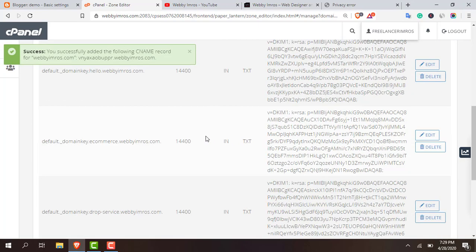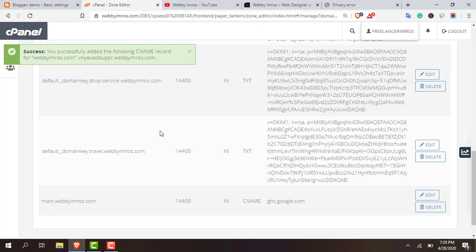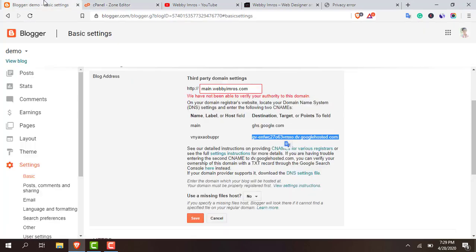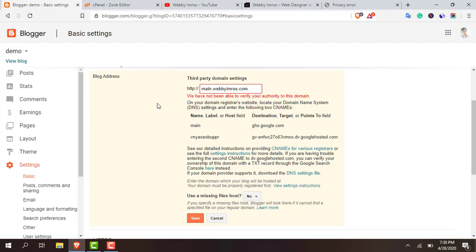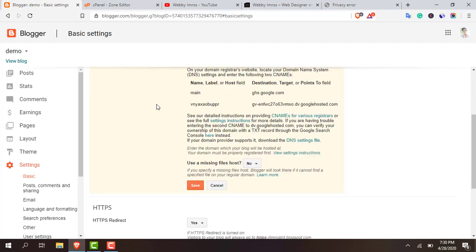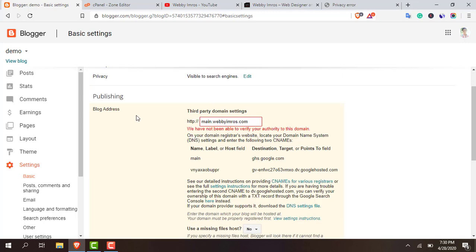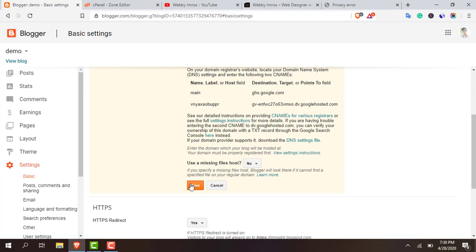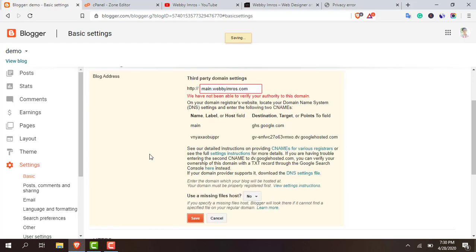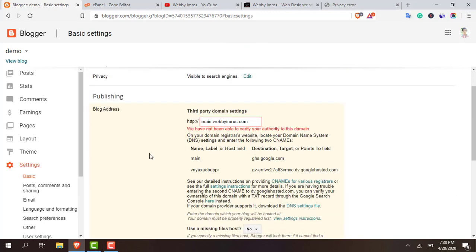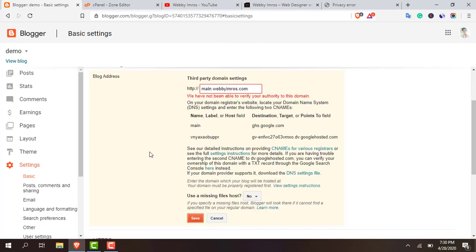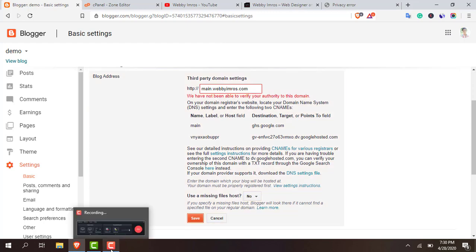So we have successfully connected the DNS. Our DNS settings are complete. This process takes some time. Actually this connect process can take minimum two hours. Let me save it. It will take some time and when it's done I'll review the video.